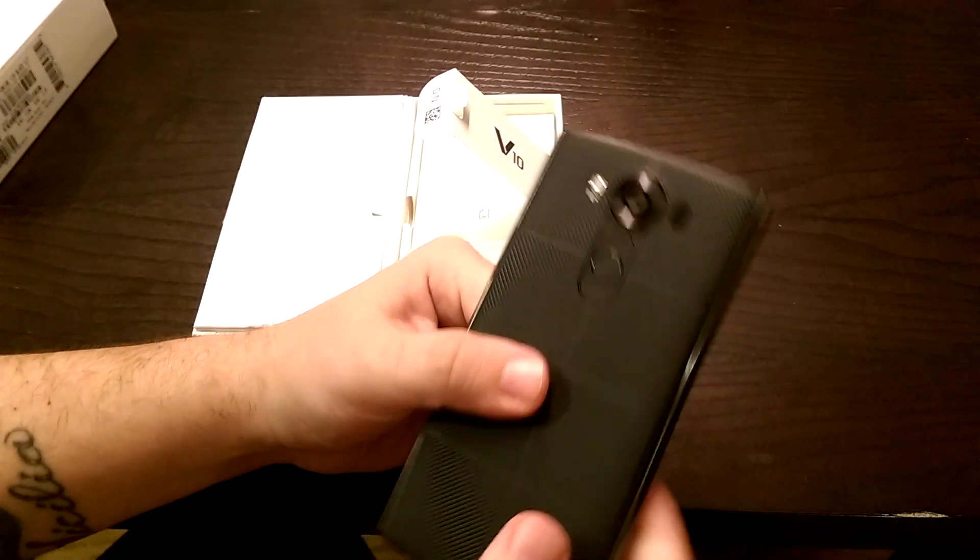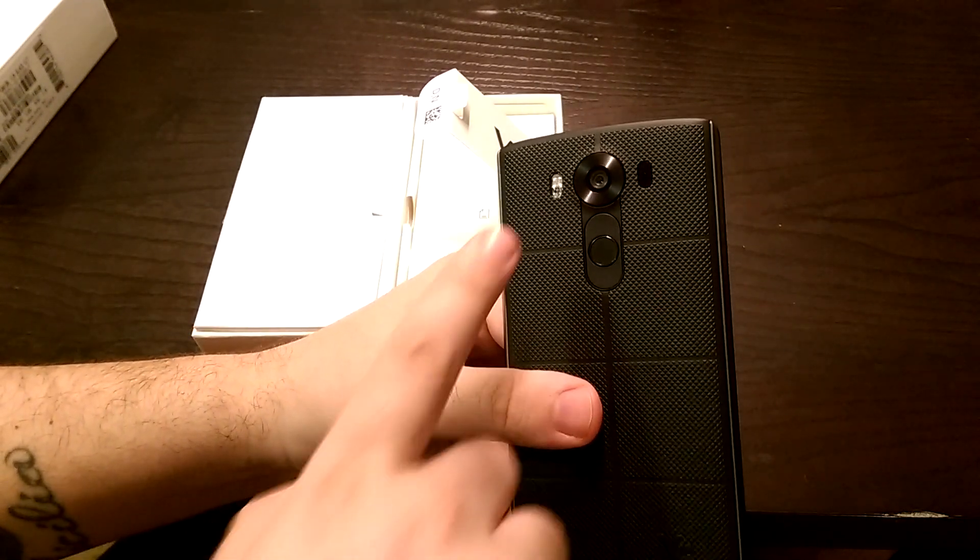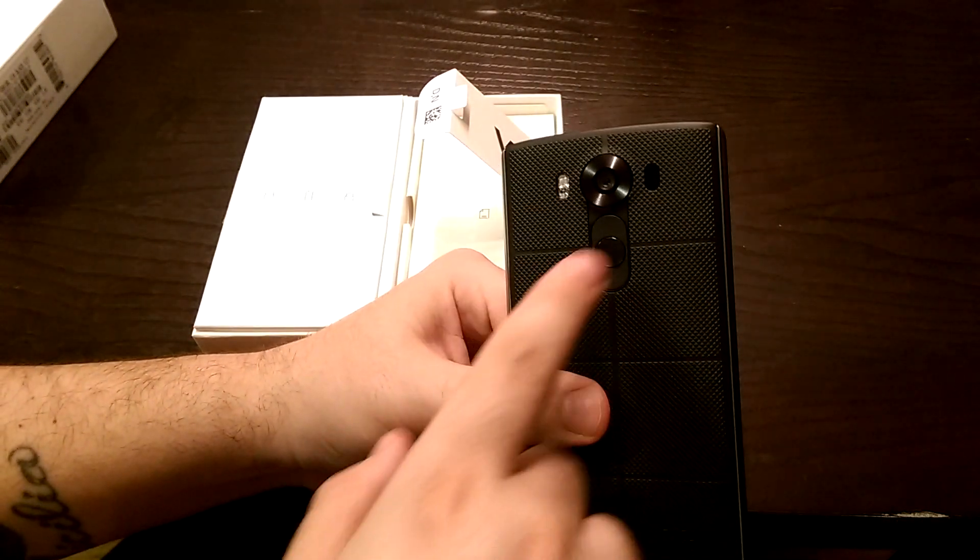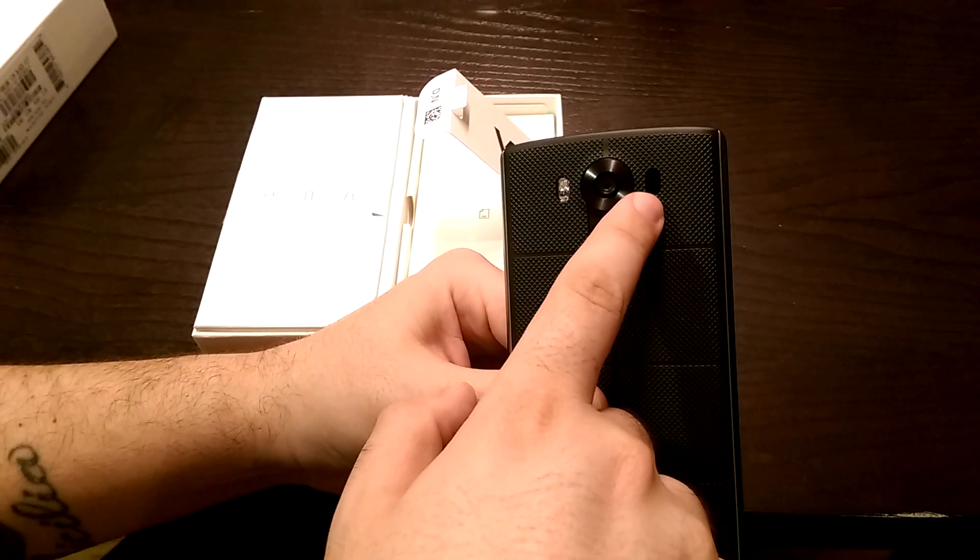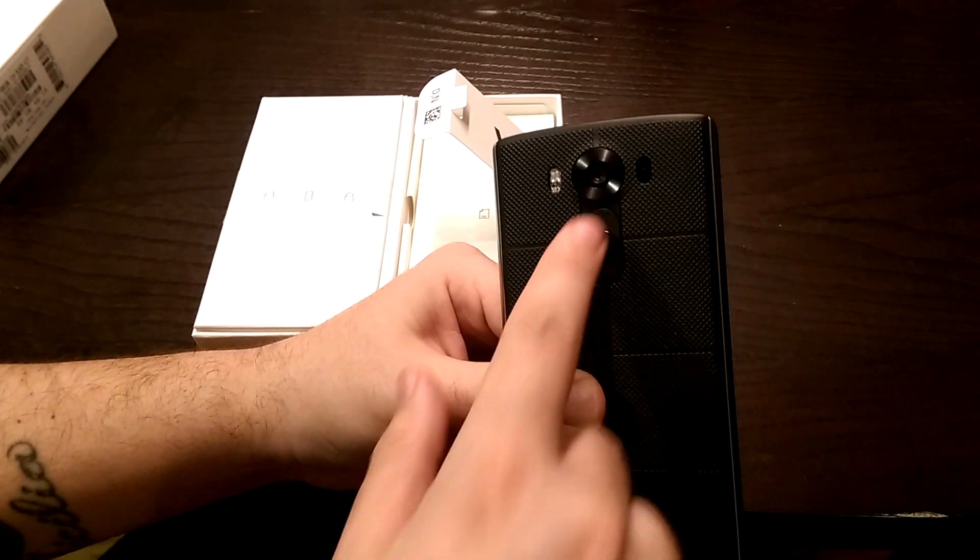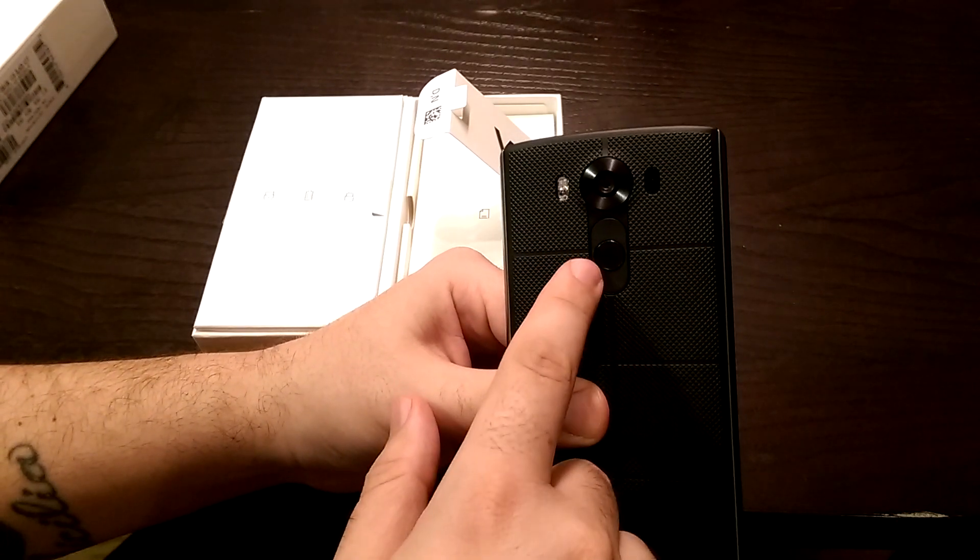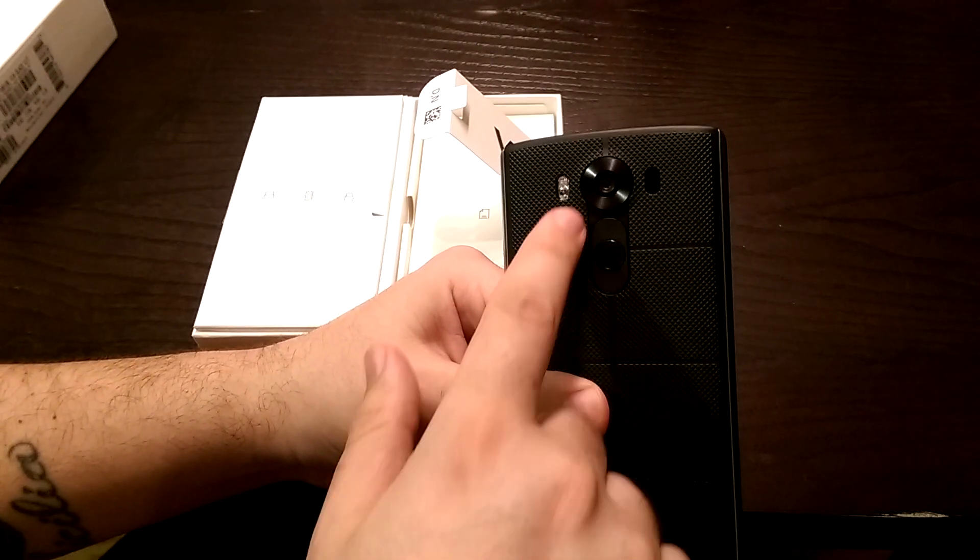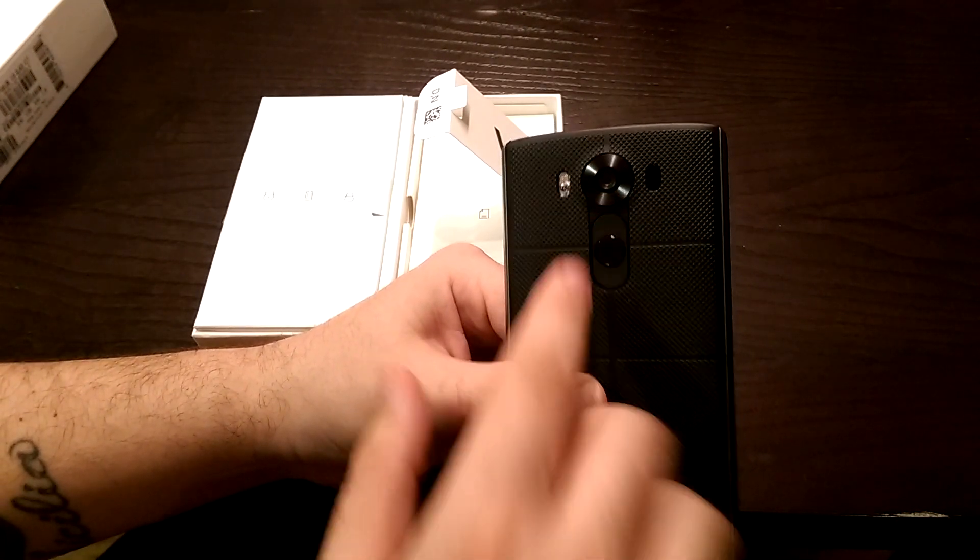On the back of the device, you have your flash, your laser autofocus, your volume up and down button, and your fingerprint scanner, as well as the camera.